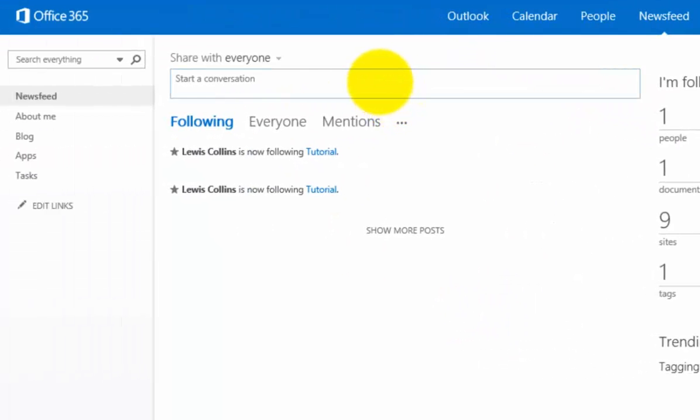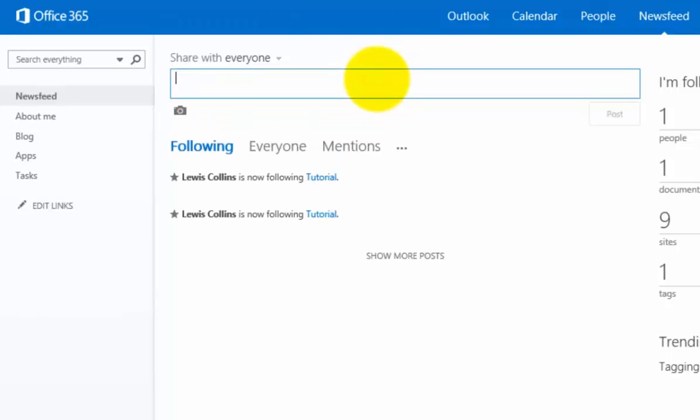To kick things off, I can click into this area up the top and share an update with everybody on my team. I simply type the information I'm after.